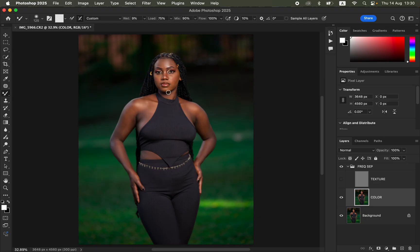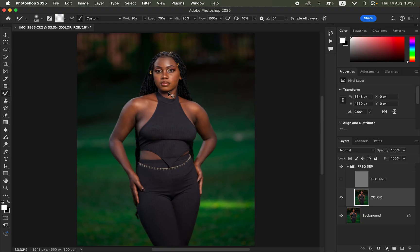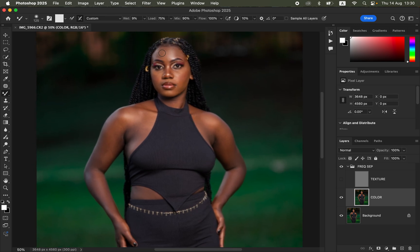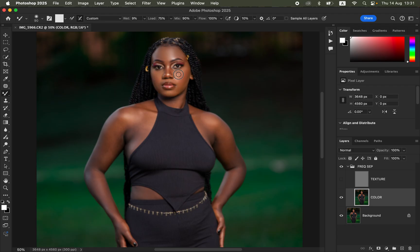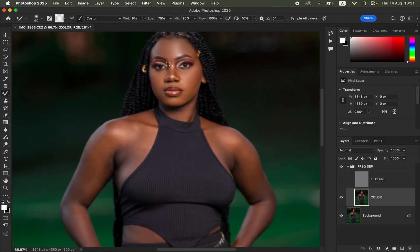Zoom in using Ctrl+Plus (or Command+Plus on Mac) since this is a medium-distance photo. Resize the Mixer Brush using the square bracket keys. To blend, click and hold down and blend bright colors together, medium colors together, and dark colors together separately. Follow the direction of each body area's shape to maintain the original body structures of the subject.